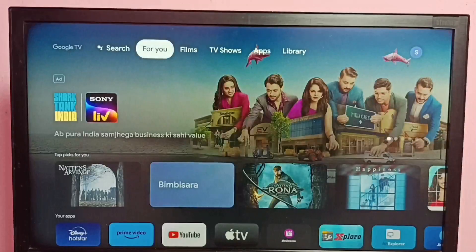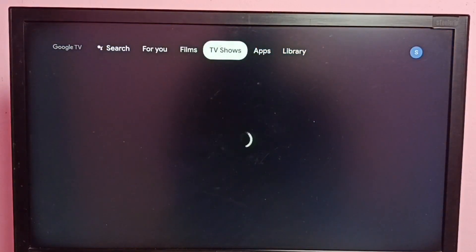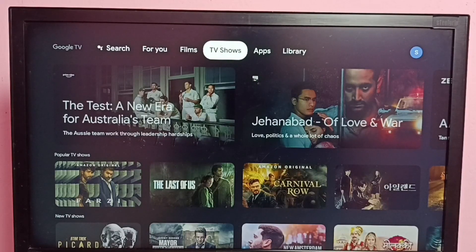Once the home page refreshes, it's done. This is how we can easily change the language to English from an unknown language.